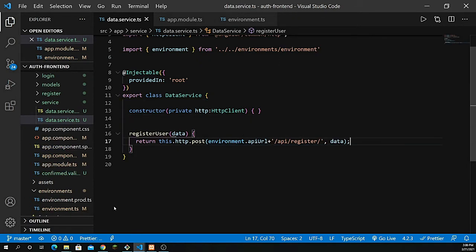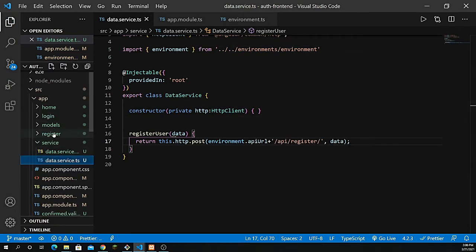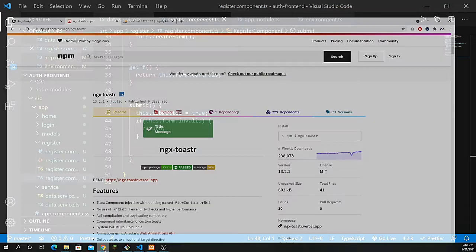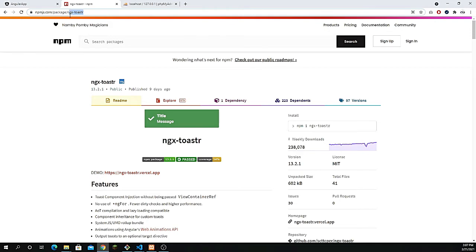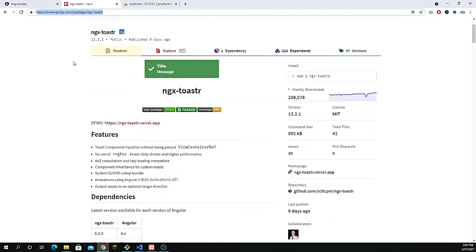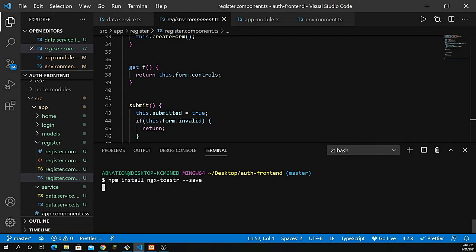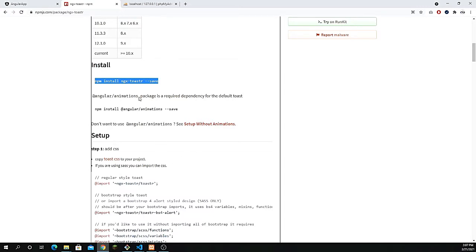Now I need to show a notification — like a toaster — when data is saved. Let's look at the ngx-toastr documentation. Search for ngx-toastr and follow the steps. First, copy the npm install command, go back to the editor, open your terminal, and press enter to install ngx-toastr. The Angular animations package is a required dependency for the default toaster, so install that as well.